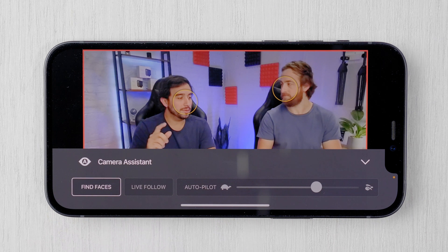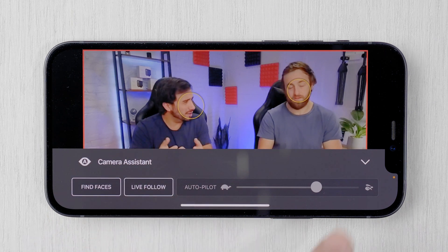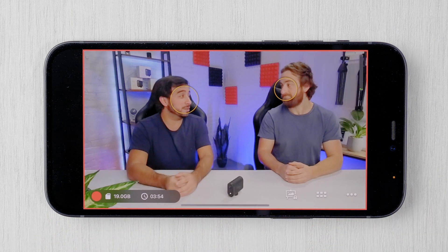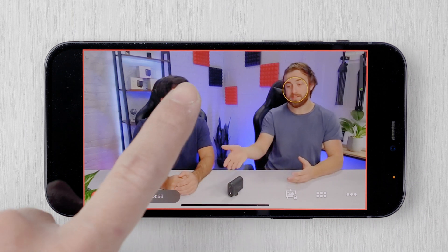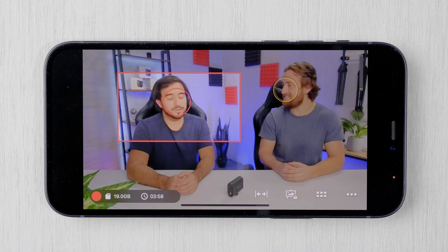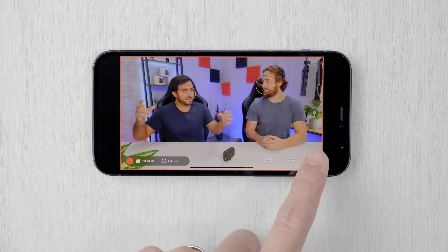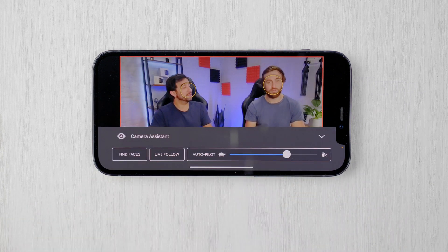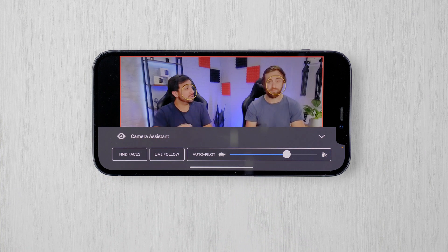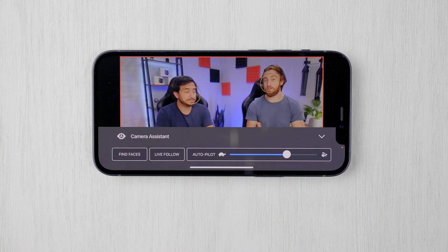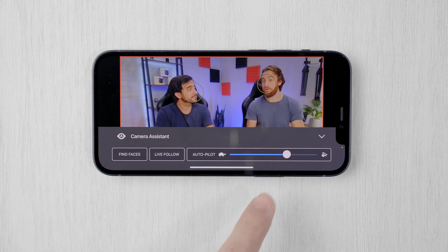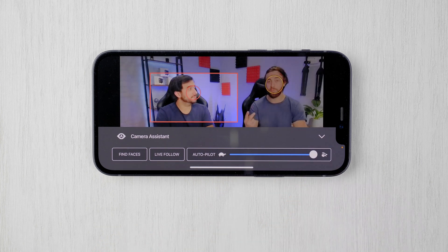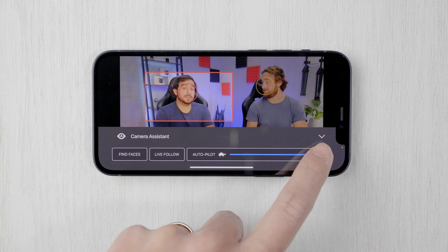Live Follow allows Mevo to automatically track and reframe on found faces as the subject moves around the screen. Autopilot allows the Mevo camera app to automatically edit between found faces, manually set static shots, or the full wide angle. Adjusting the slider towards the hare will cut to different angles at a faster pace, and towards the tortoise at a slower pace.